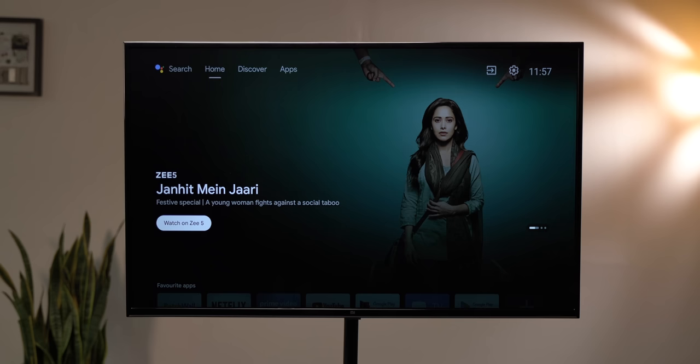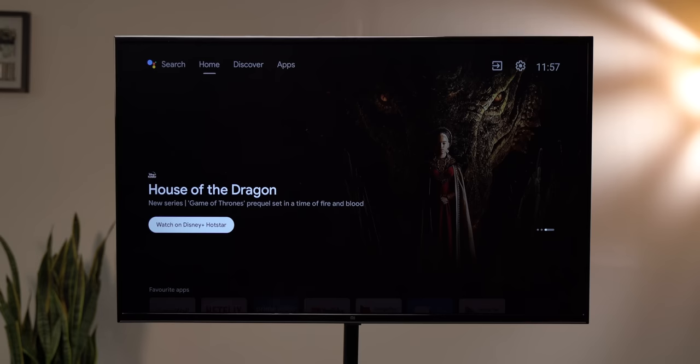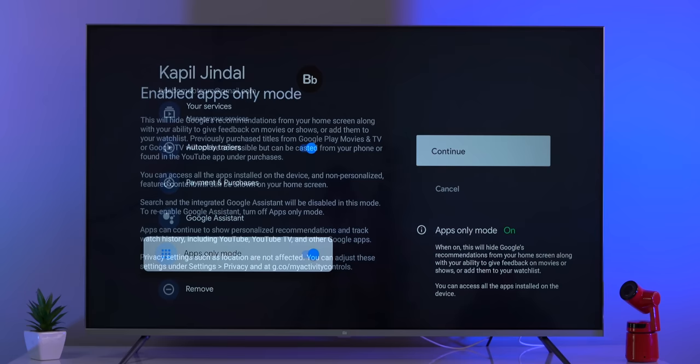A lot of people are also annoyed with the recommendations on the home screen. Android TVs recently got a new home screen that brings recommendations, and not everyone likes it. In fact, some people also blame this for making the TV slower. If you're using a Google TV dongle or Google TV TV, there should be an app-only mode that removes all the recommendations.